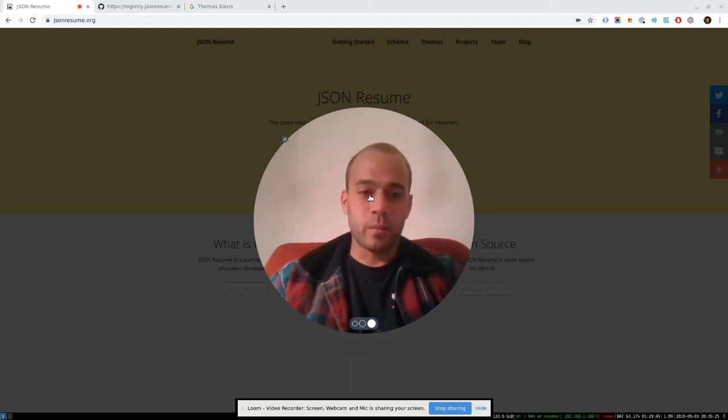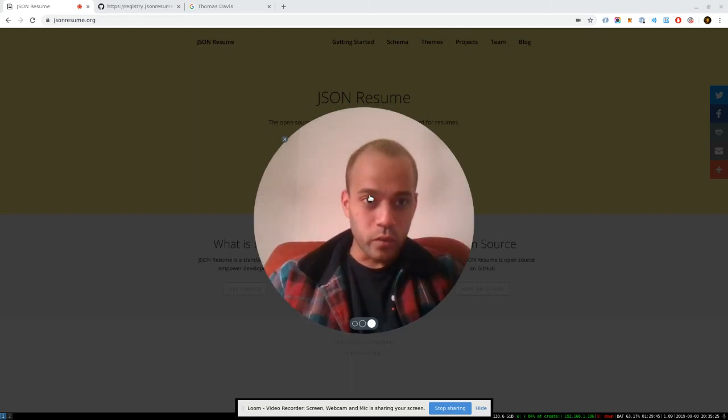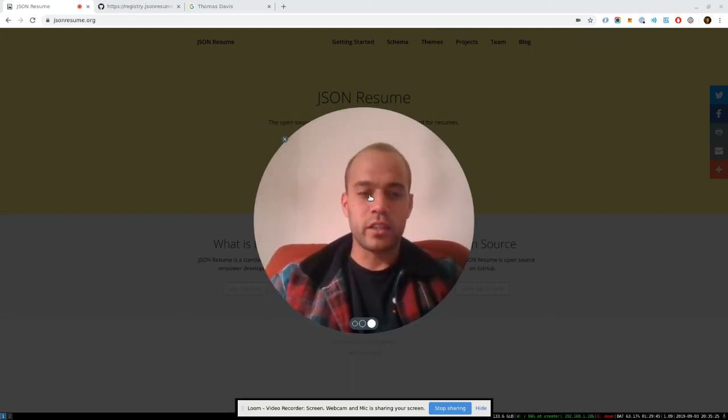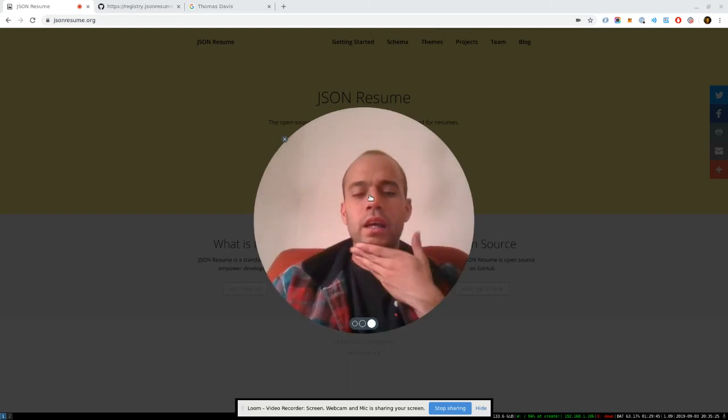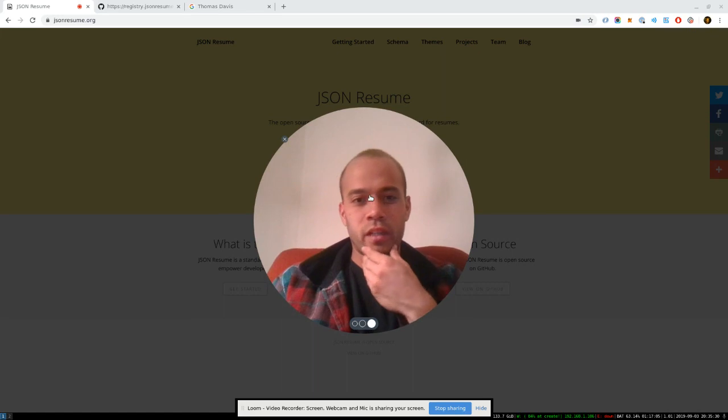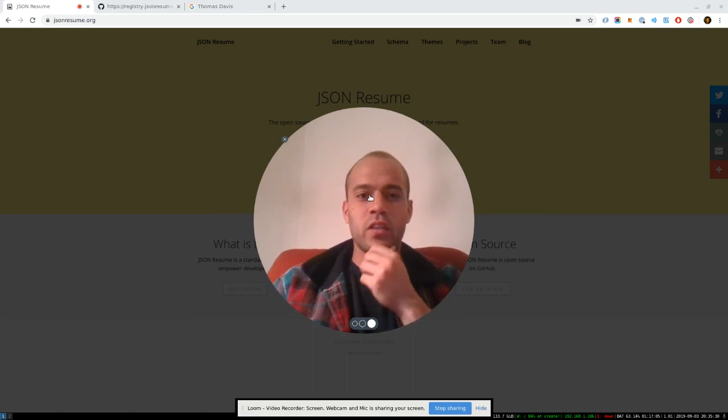Hey guys, my name is Thomas. I'm one of the first people to work on JSON Resume. Never made an explainer video today, but I just wanted to go over some of the useful features.